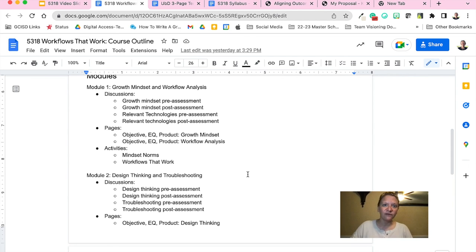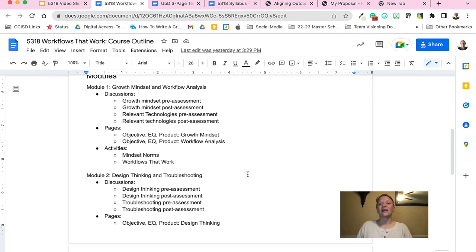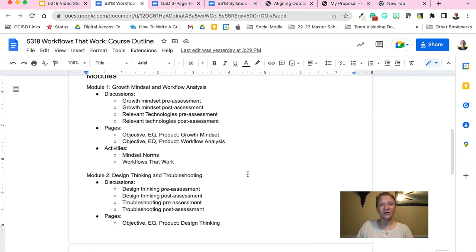And then finally, a few informational links that tell you more about CSLE plus COVA, outcomes-based education, and assessment of, for, and as learning. Thank you very much, and I hope this was informative and helps you understand the course outcomes and course goals for Workflows That Work.